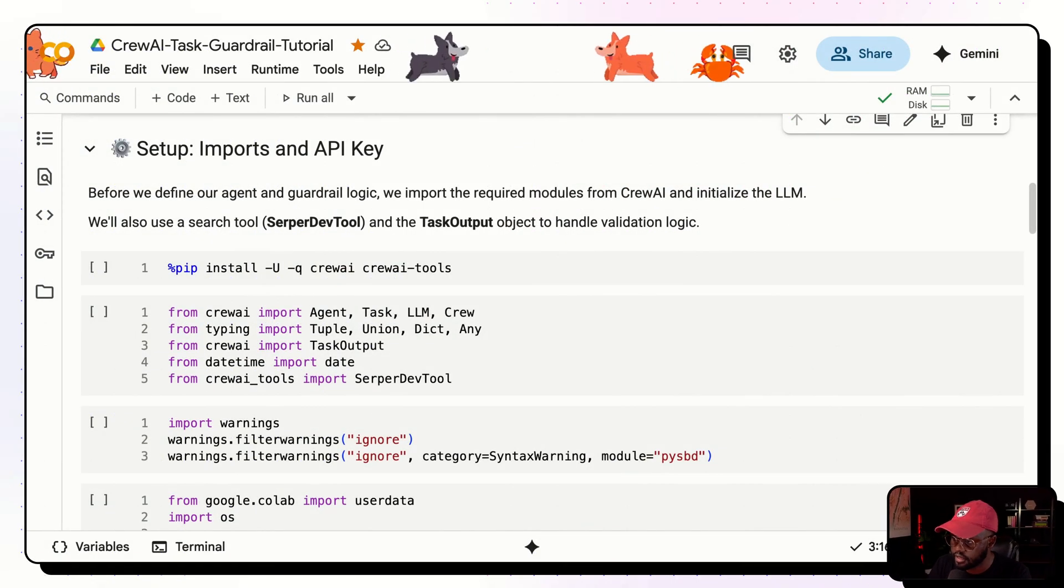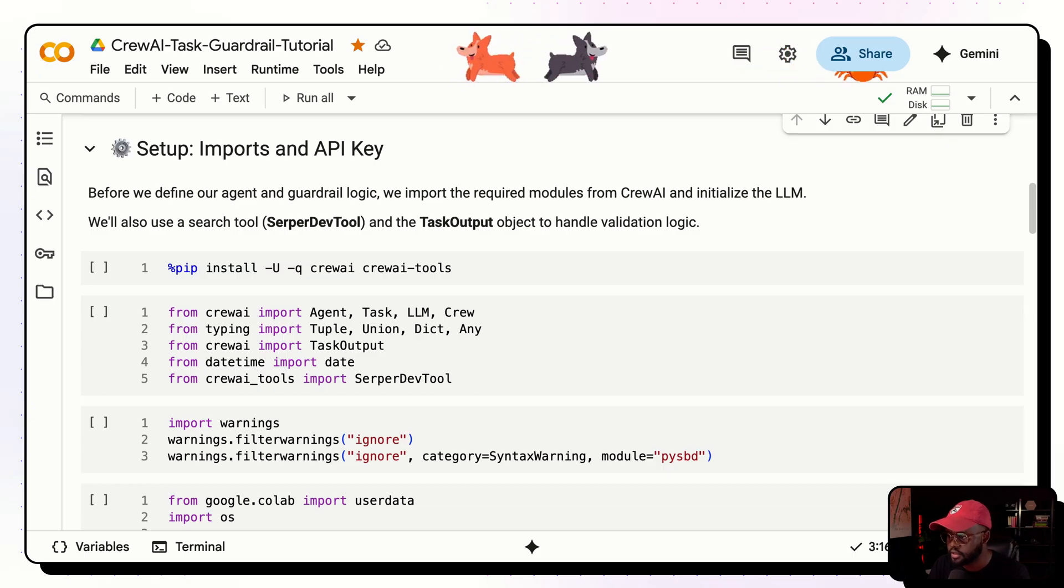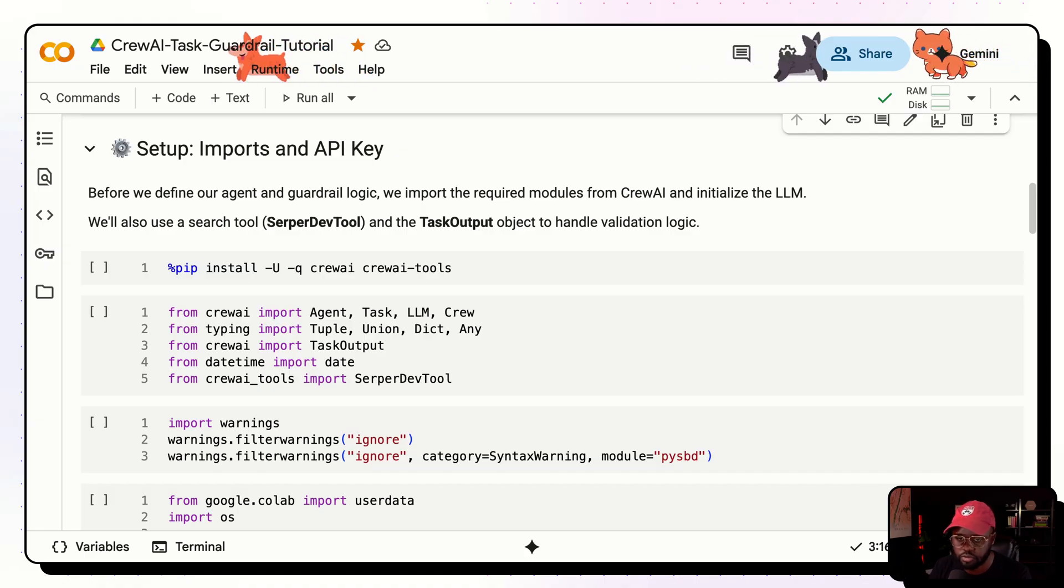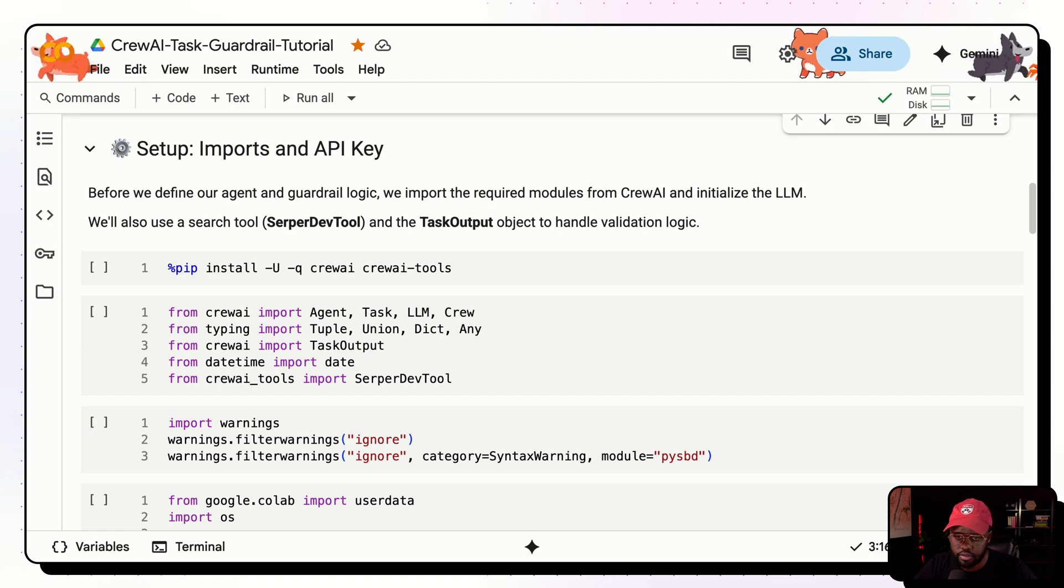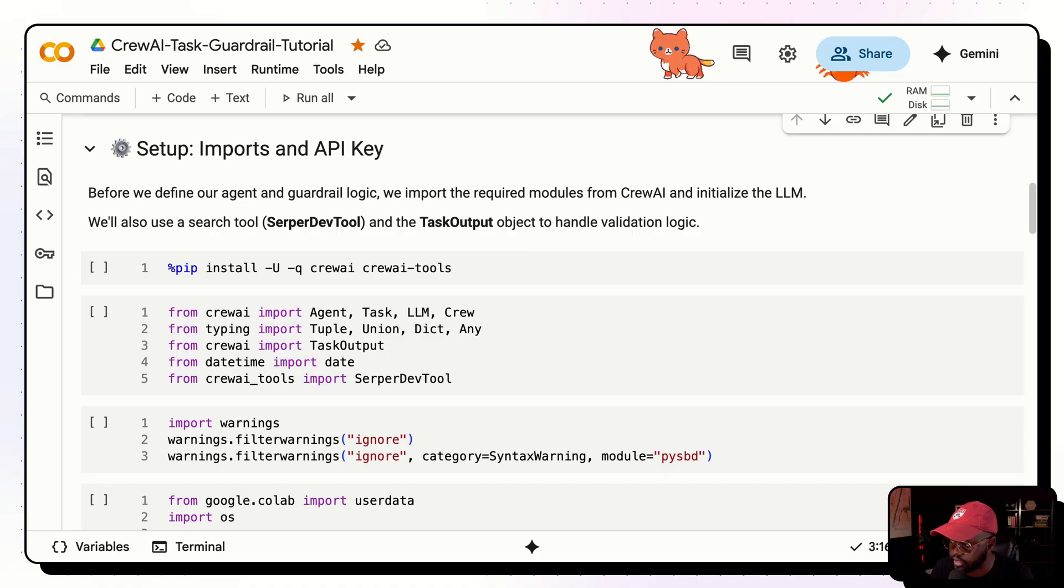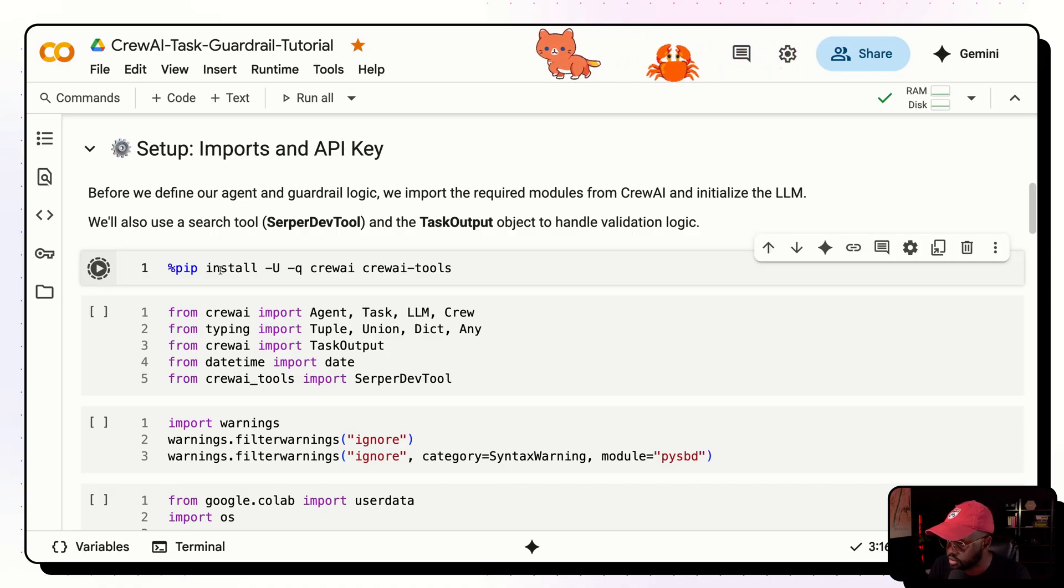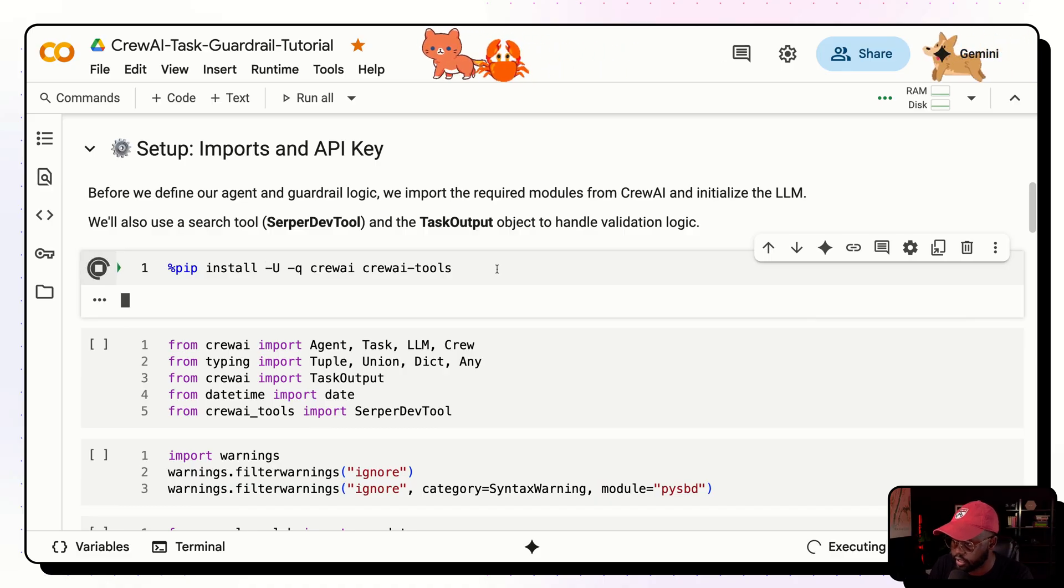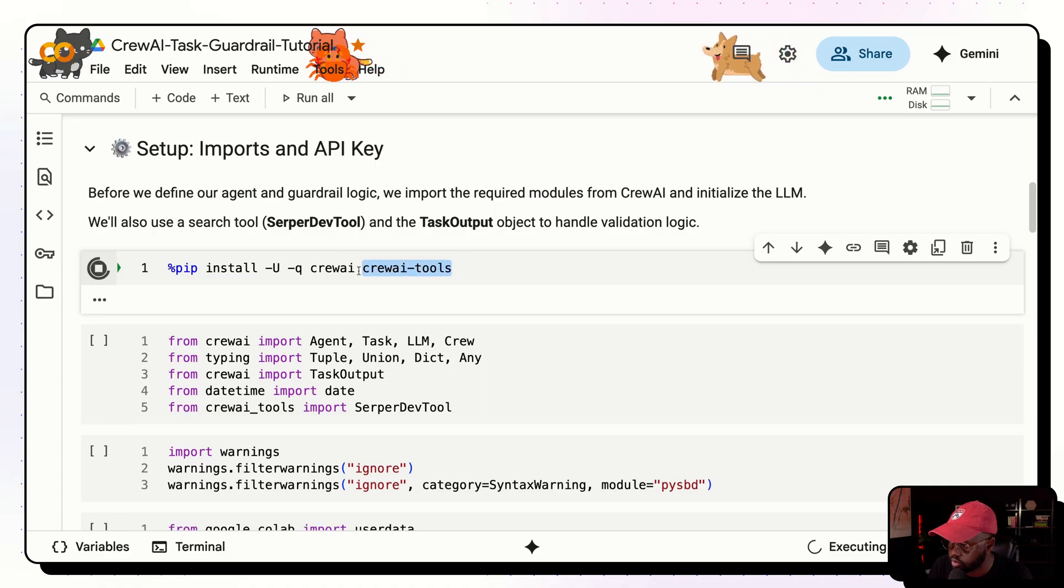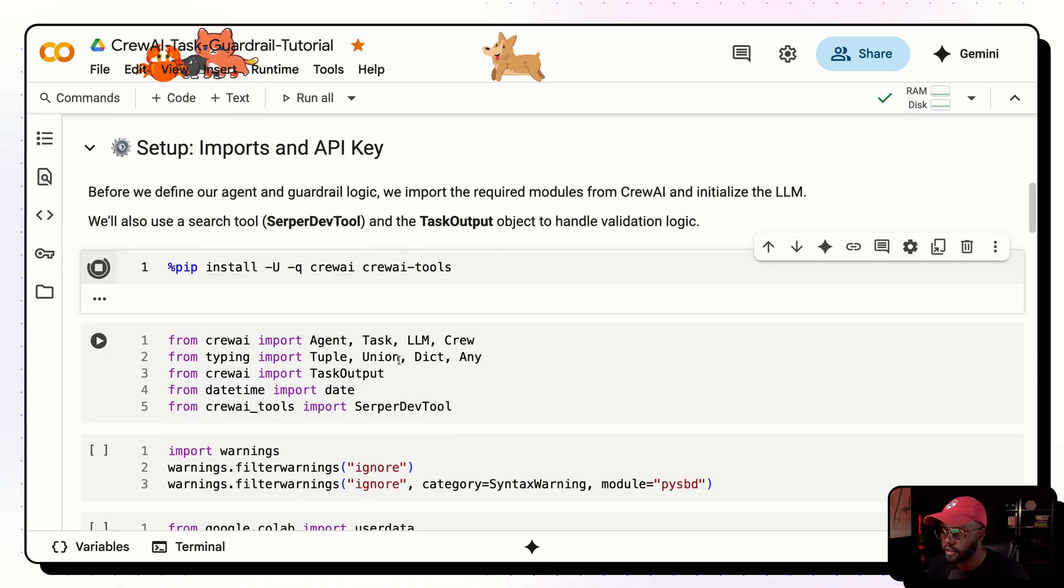First of all, let's set up the imports and add the API keys that we need. So we'll need SerpaDev tool, and this will be for doing some search on the web. It's a tool that basically searches the web for specific keywords trying to answer a question. And then we have task outputs. That's just an object that we'll be using to handle the validation logic. So first of all, let's do the installation here.